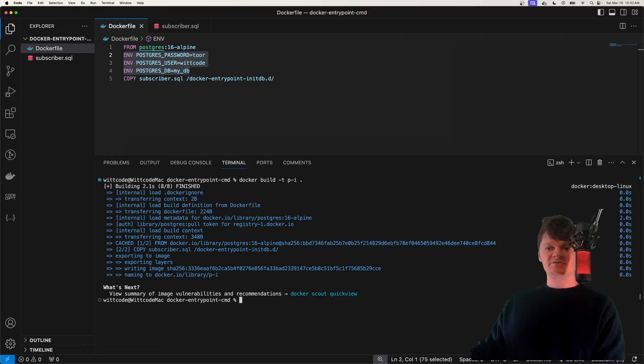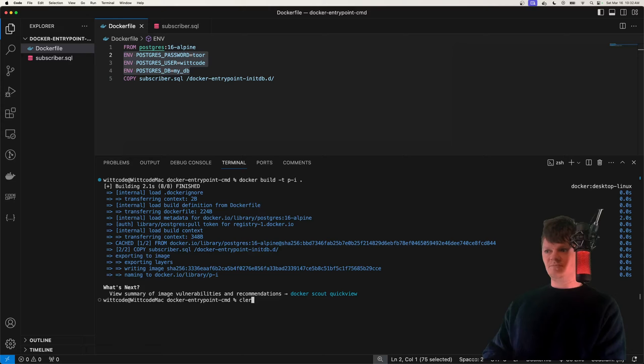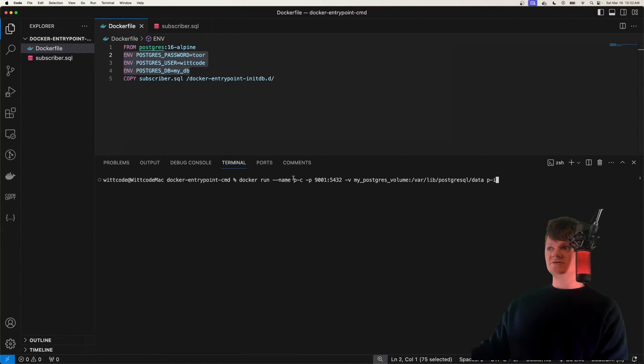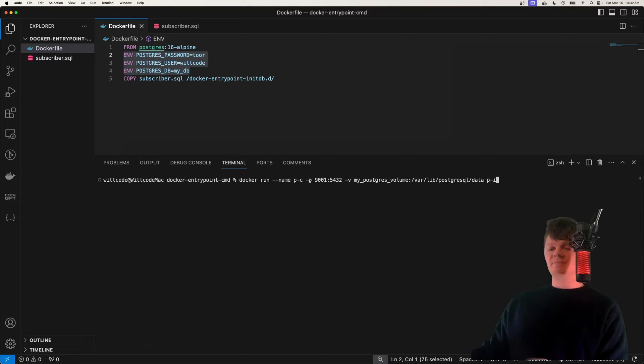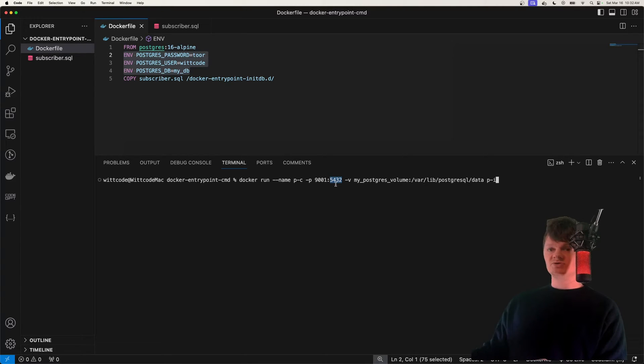And now let's create a container from this image using the Docker run command. So clear out this, it's going to be Docker name. We're going to name the container p-c. We're going to map the port 9001 on our local host machine to 5432 in the container, which is where, of course, Postgres will be running by default.